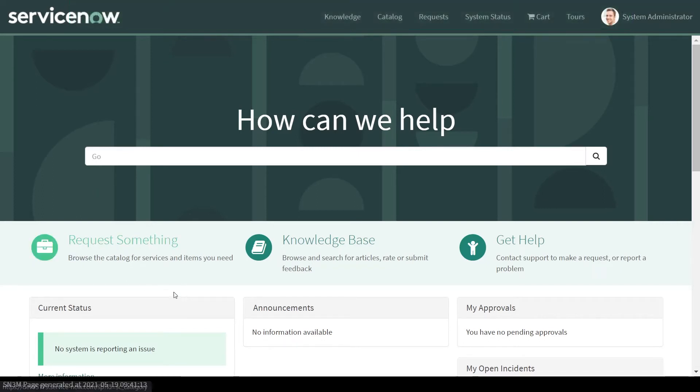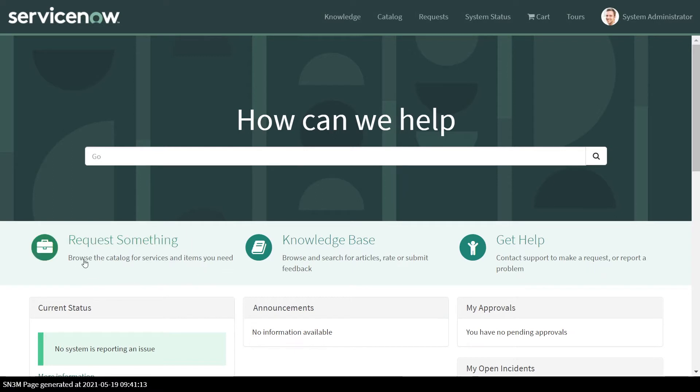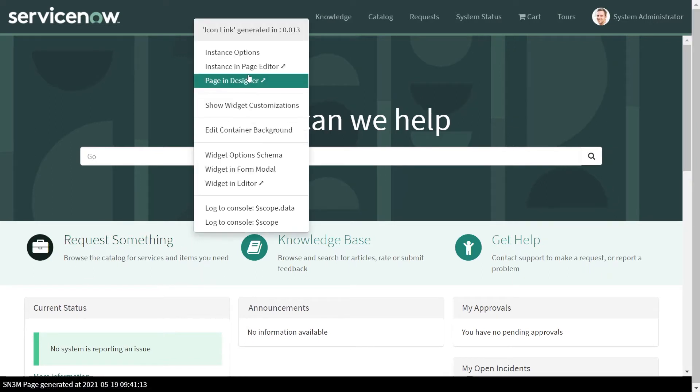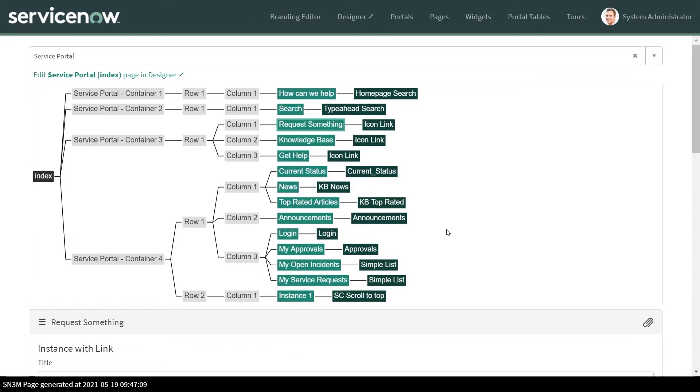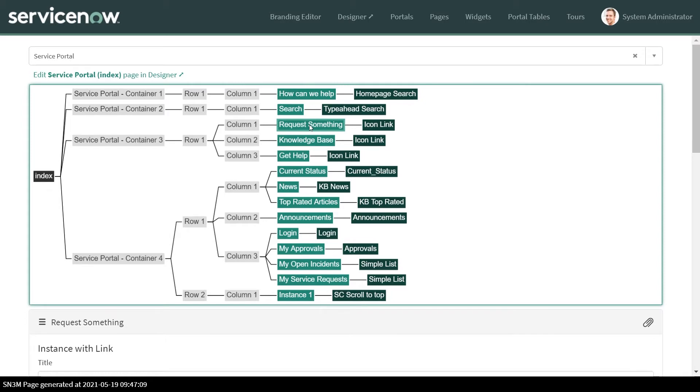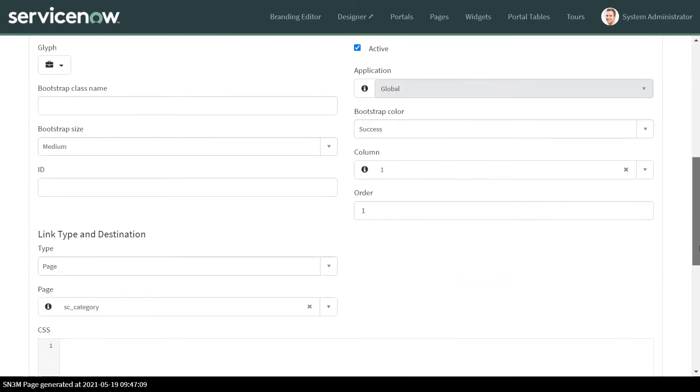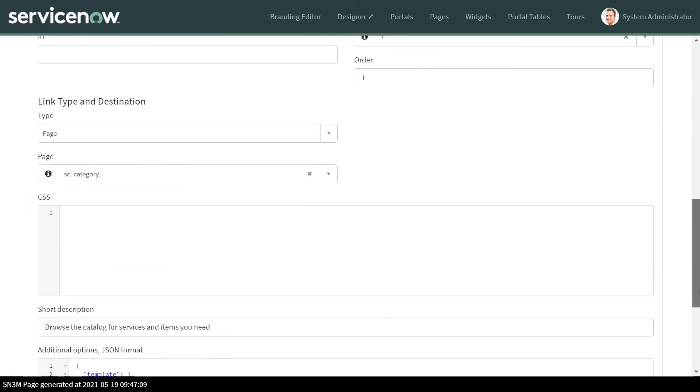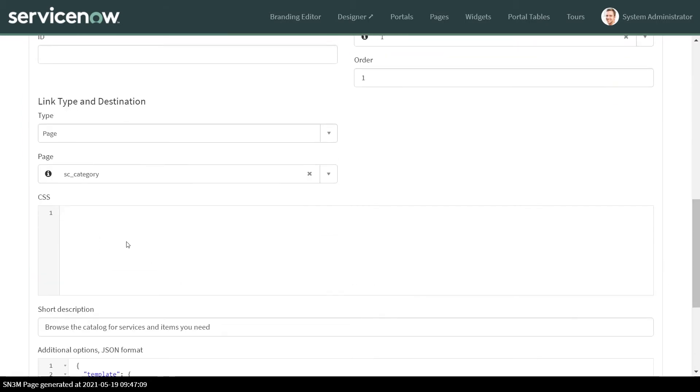But what if I want to change the background of this pill only, this icon link only? So I go to the instance page editor. Then whatever customization which I want to do from the styling perspective I can do right here in the instance.